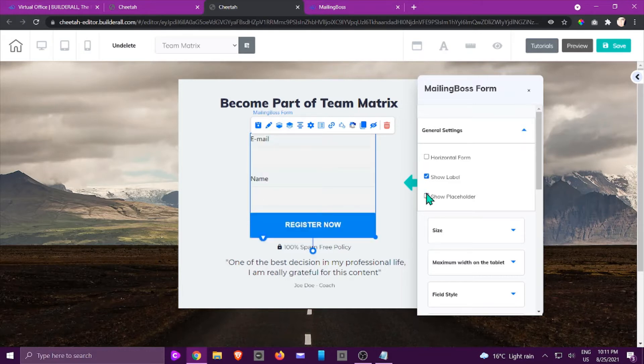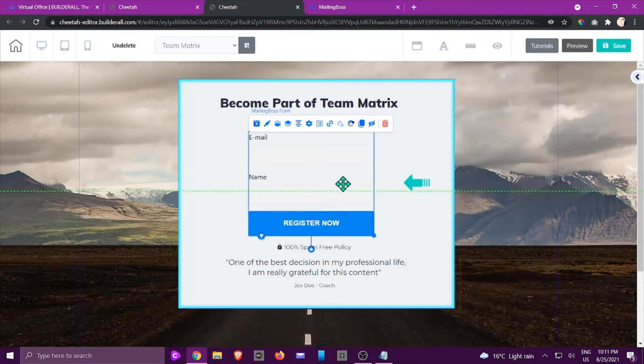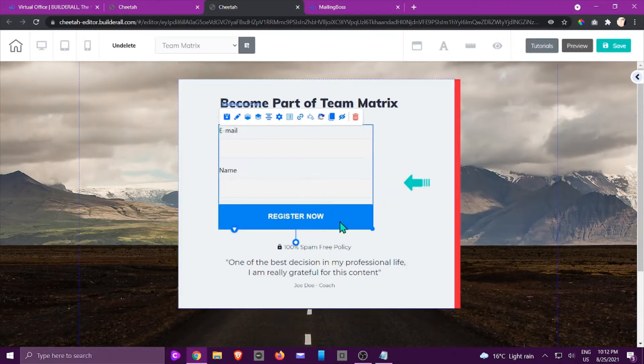I'm going to stick to that, so now we've got the email marketing form set.